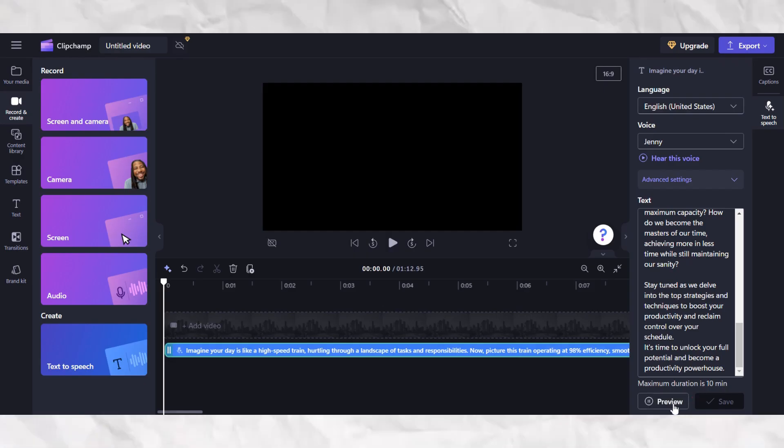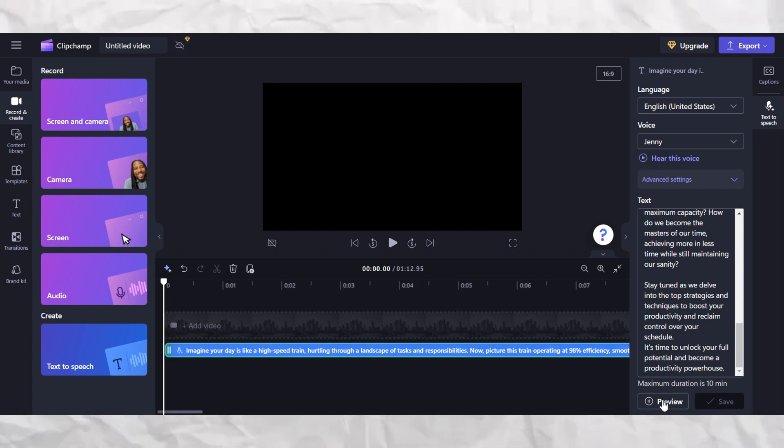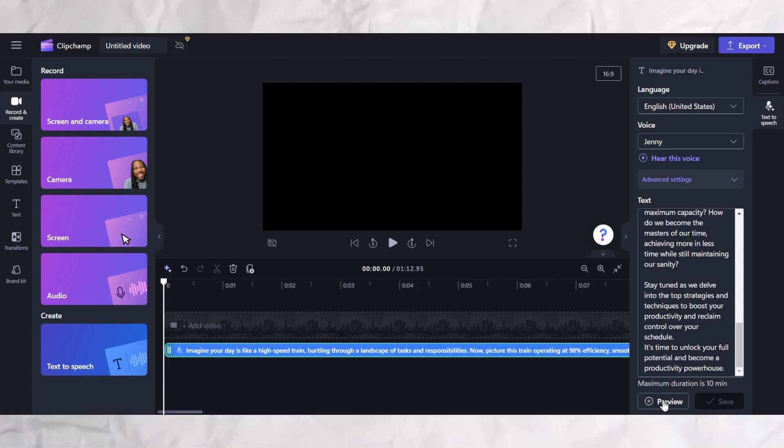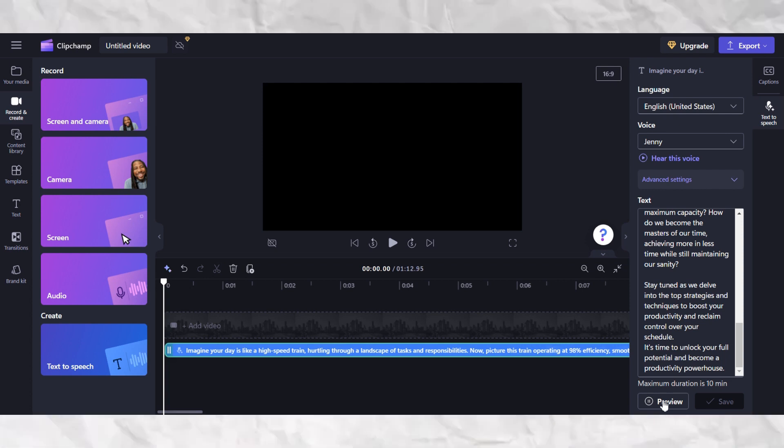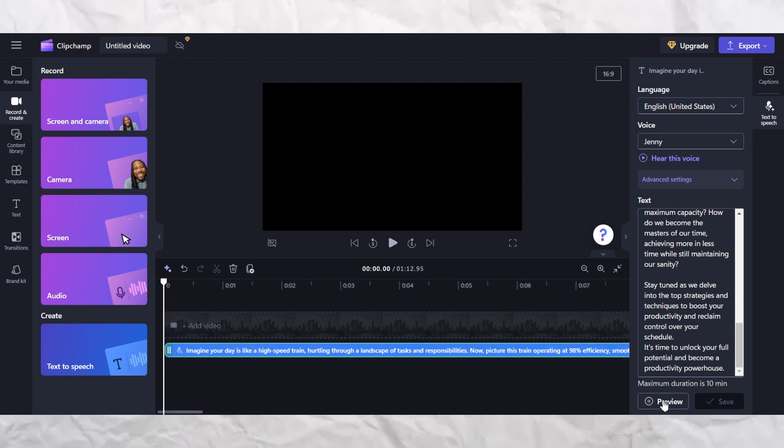Now that everything is set up, let's preview it to hear how it sounds. Imagine your day is like a high-speed train hurtling through a landscape of tasks and responsibilities. Now, so this is really incredible, isn't it?